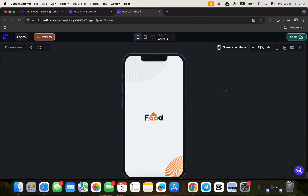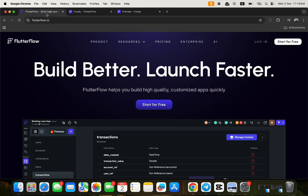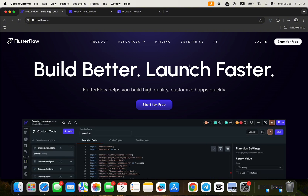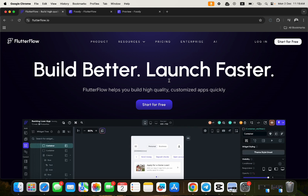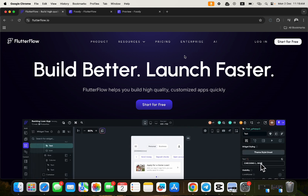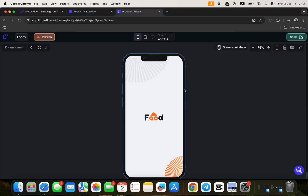Hello guys, welcome to another video tutorial by No Code Africa. In this tutorial, I'm going to walk you through how to clone an application built with FlutterFlow. FlutterFlow is a platform that helps you build mobile and web applications without having to write code — you can build better and launch faster.